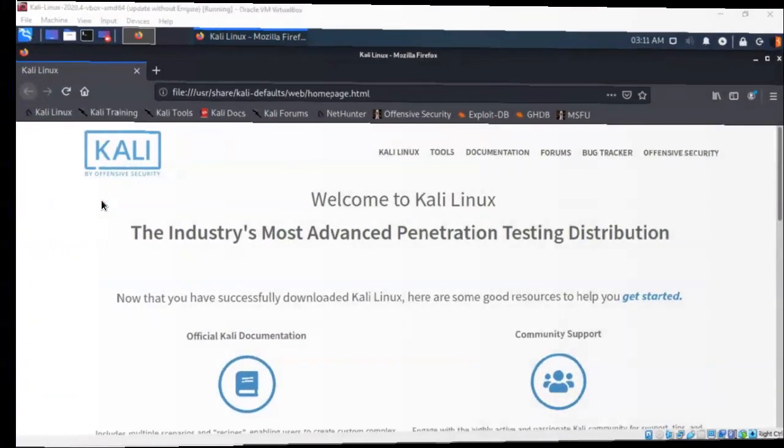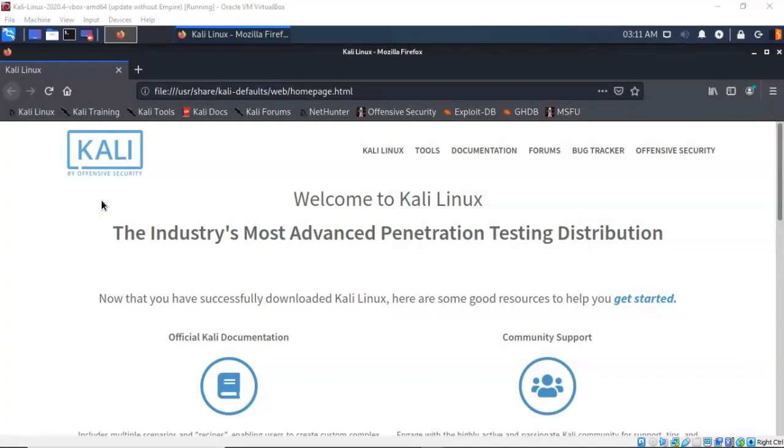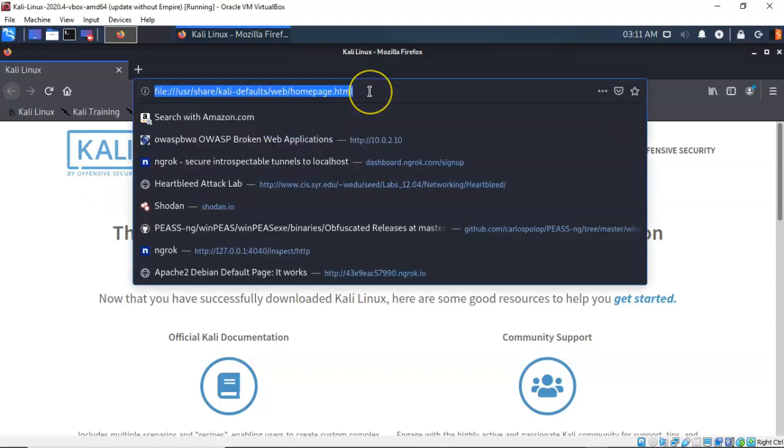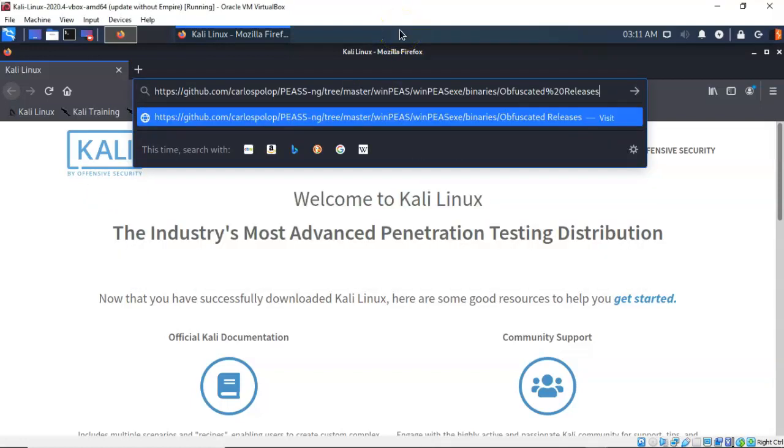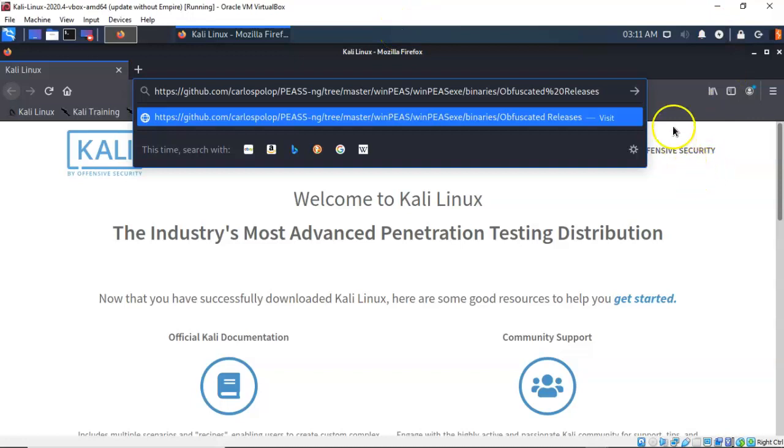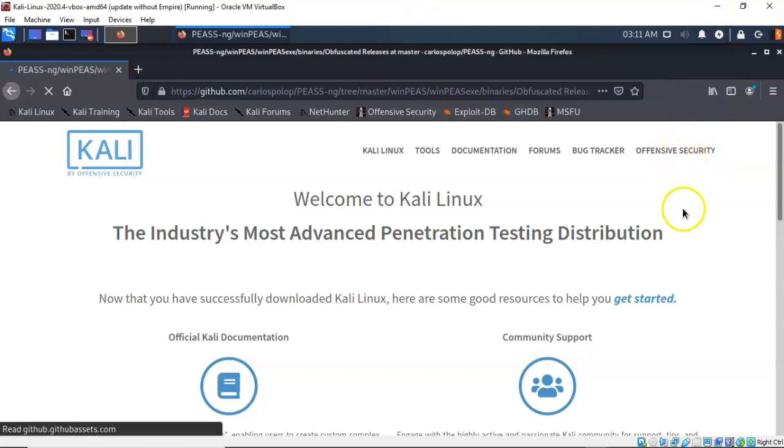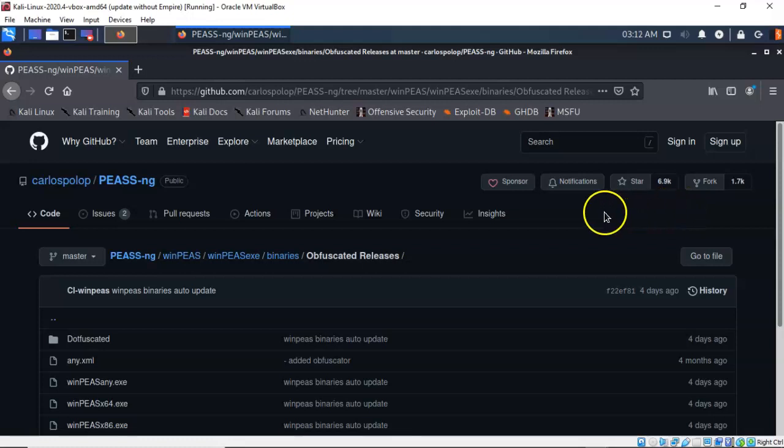The next thing we have to do is open up a browser on our Kali machine, go to the internet and download WinPeas from the developer's GitHub site. So I'm going to go ahead and just copy and paste this into the address bar of my browser on my Kali machine, and I will make this available to you in the lab file and in the description for the video.